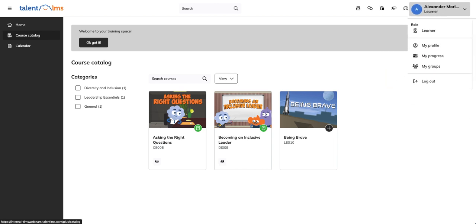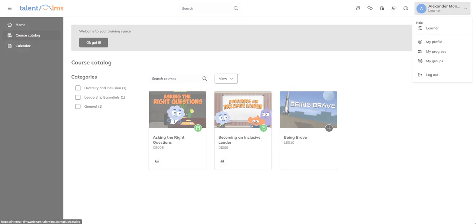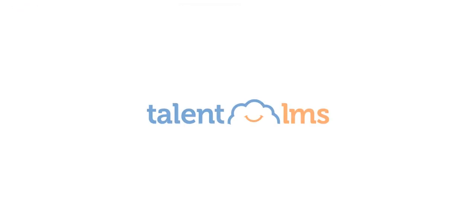With branches, TalentLMS gives you full control to personalize learning across audiences, all while keeping everything in one platform.